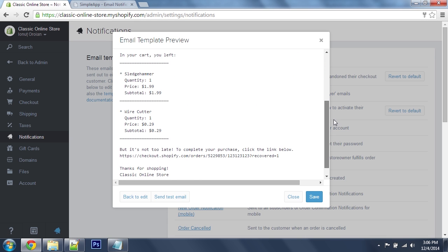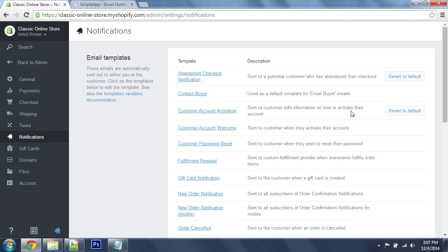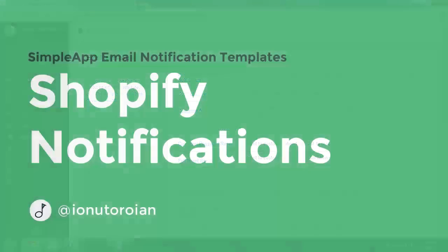There you have it. Just save. That's it for now. If you have any questions, write them in the comment area. Till next time, bye.